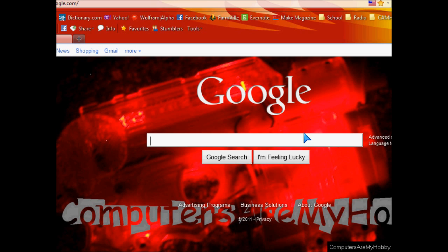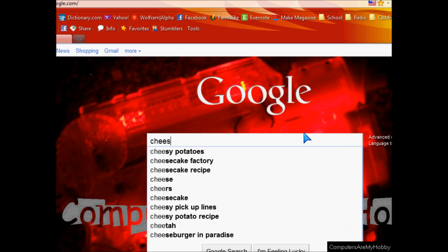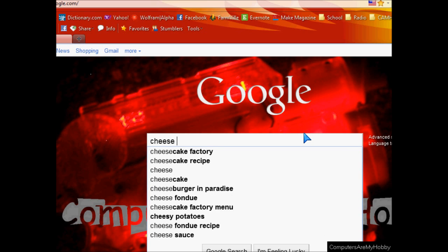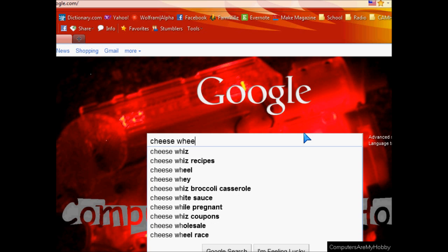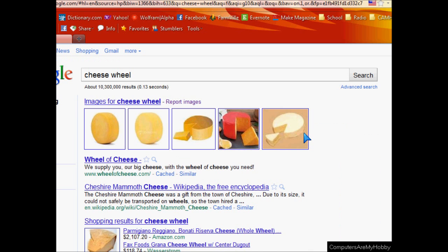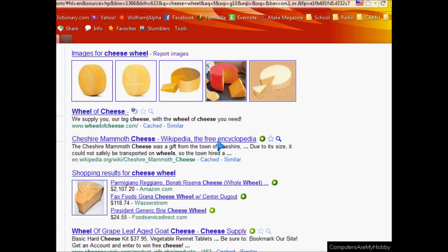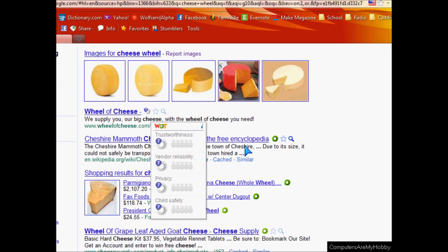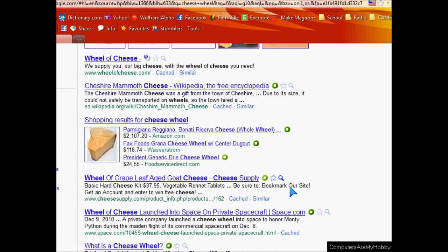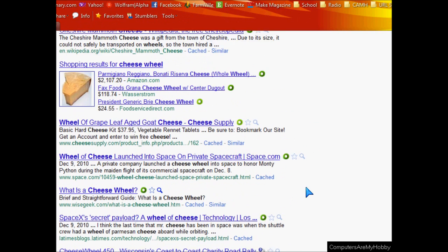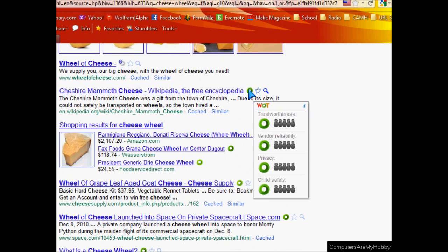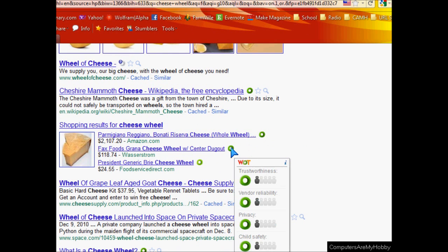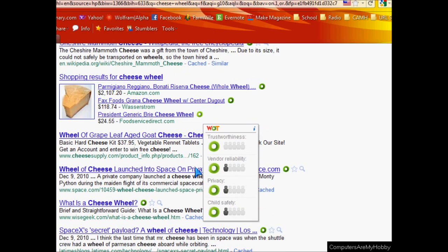So I'm in Google and I'm just going to type in something random like a cheese wheel. Yeah, I don't know where I got that. Don't ask. But in the results, as you can see next to every website, it will bring up the little circle and show you how trustworthy the website is.